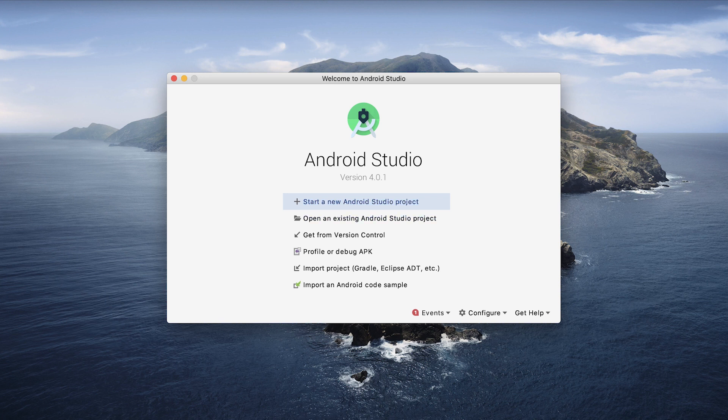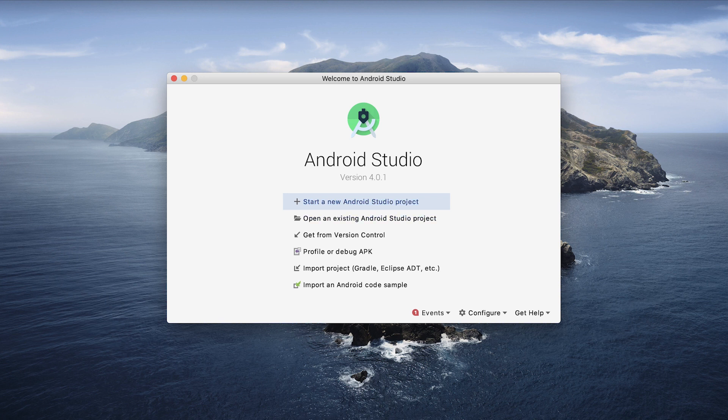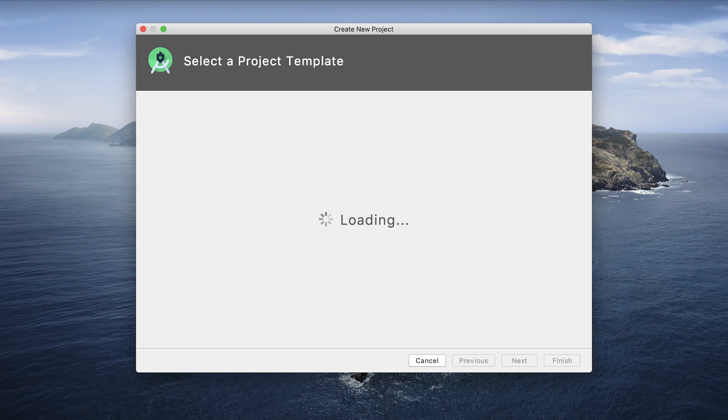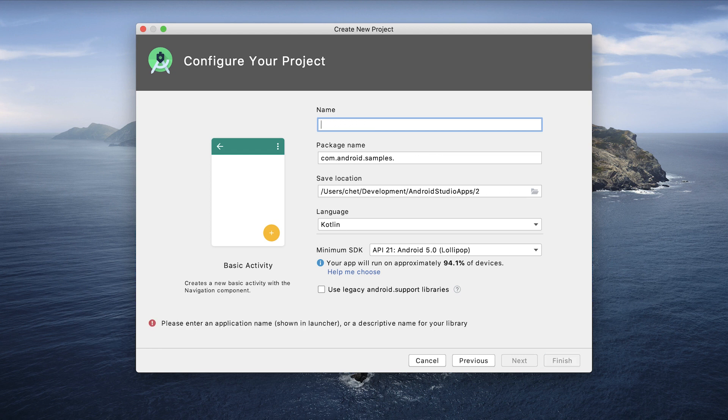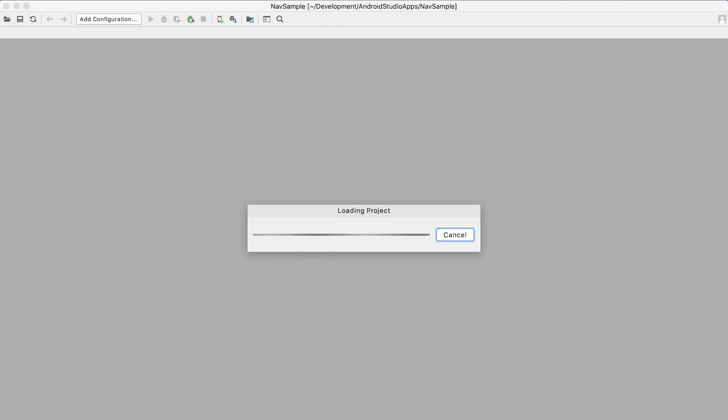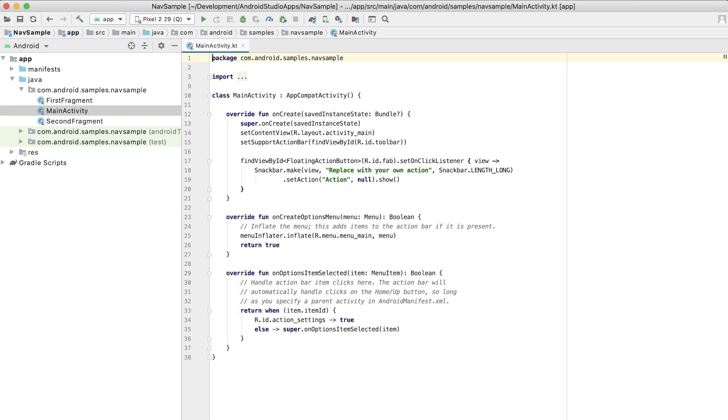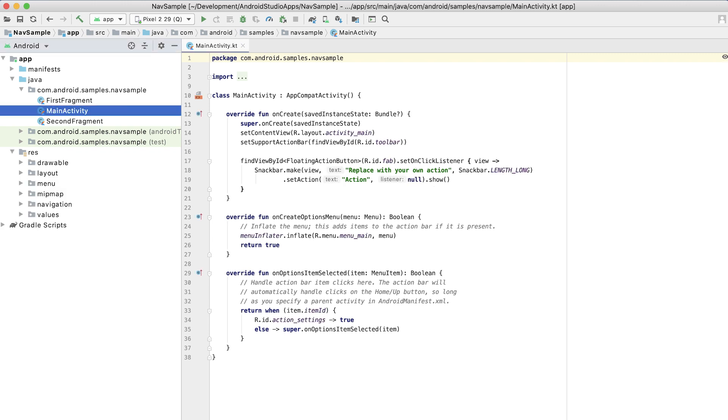So we'll create a new Android Studio project. We'll select basic activity. We'll call this nav sample and then wait for that to come up. Alright, so now our project is all loaded. Let's take a look at the navigation graph.